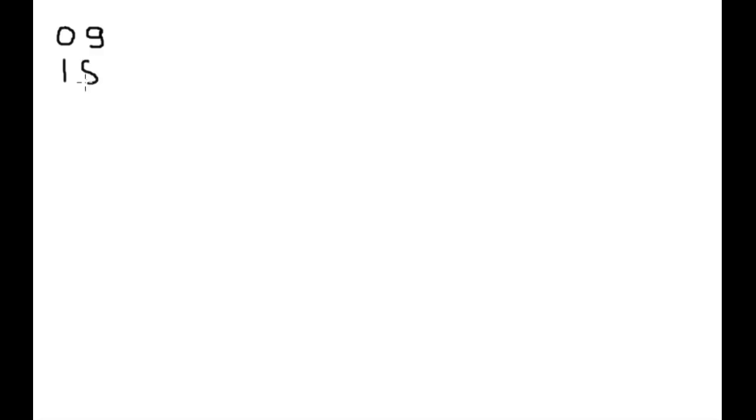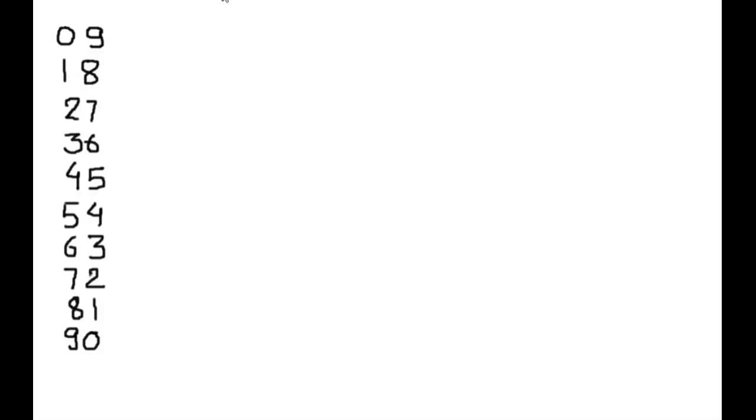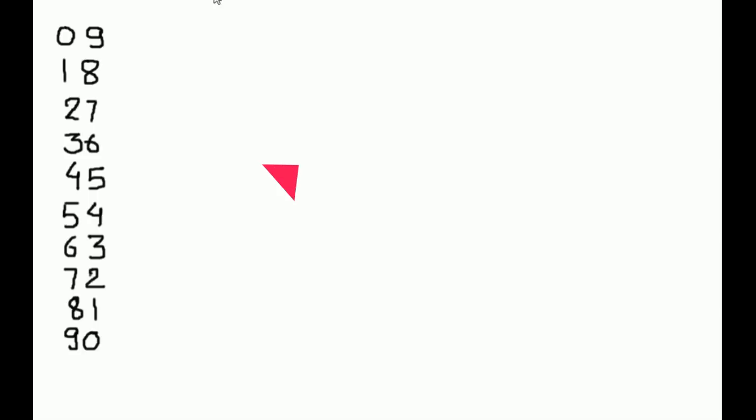We will see a new trick to learn the 19 times table. For that, first we will write the 9 times table. Here is our 9 times table. If you don't know the 9 times table, you can see the trick to learn it. The link is also available in the description and you can also click on the links available here.